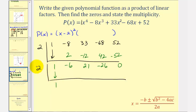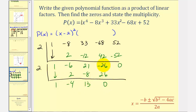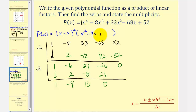For the second synthetic division, bringing down the one: two times one is two, add to get negative four; two times negative four is negative eight, add to get 13; multiply and add to get zero. Another remainder of zero confirms x minus two divided twice into the polynomial. The remaining degree two factor is x squared minus four x plus 13, which doesn't factor over the reals.